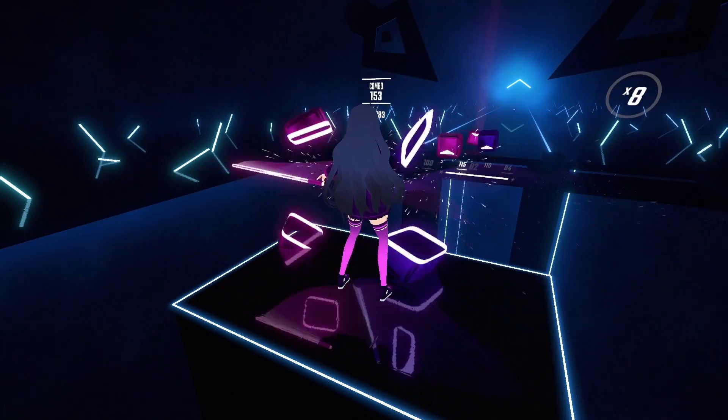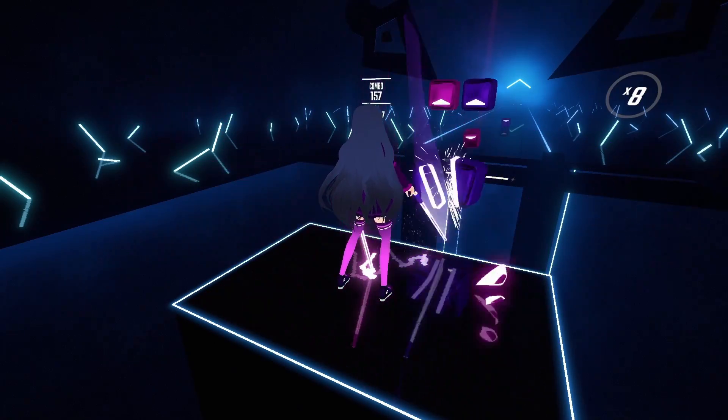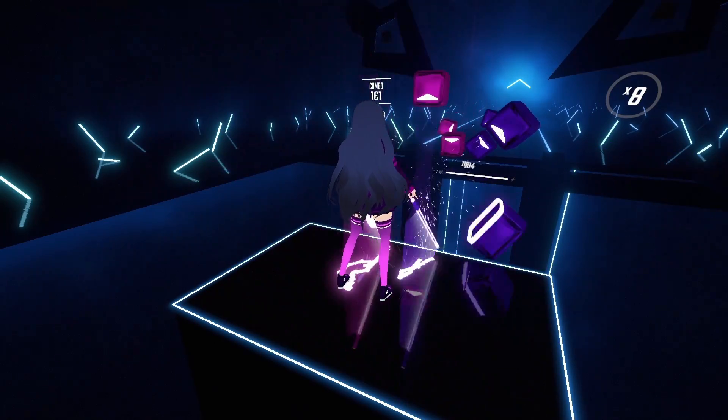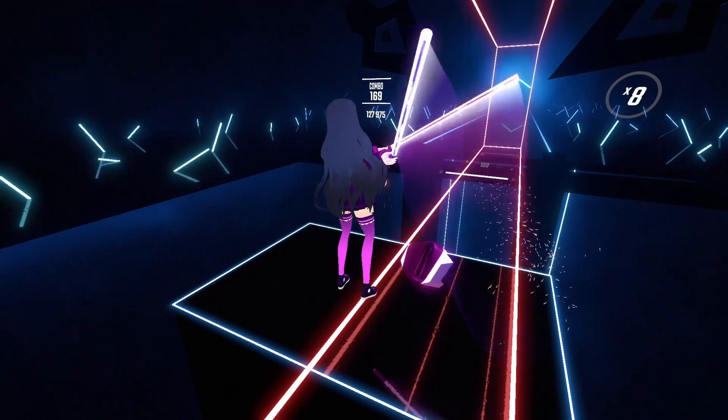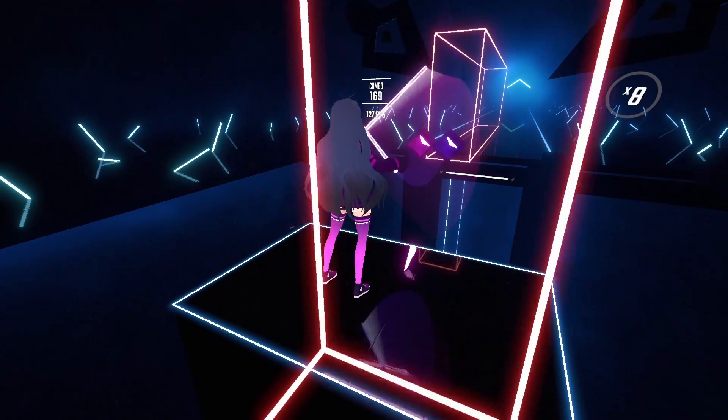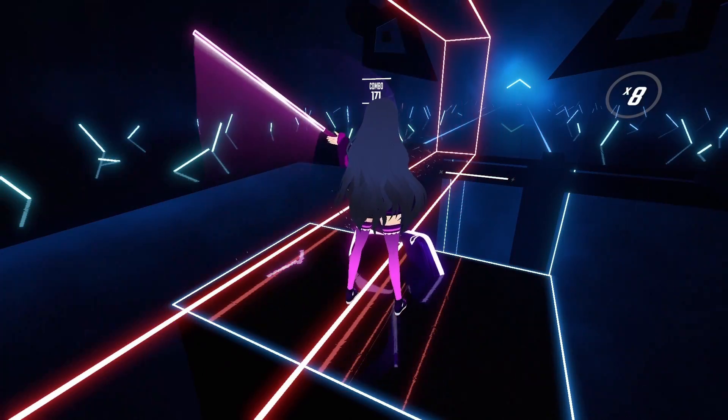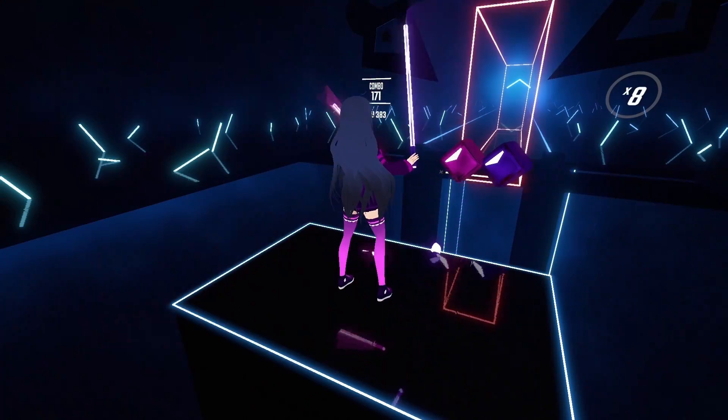So first and foremost you need to open up Beat Saber and play once. After that you can go ahead and just log off and move on to the next part.